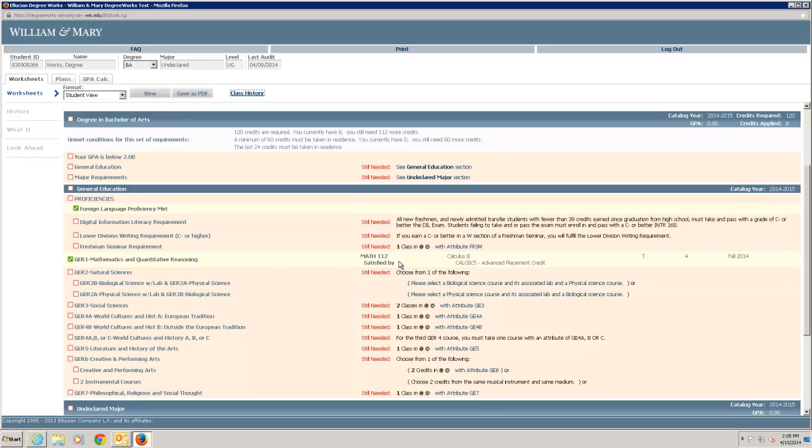Unmet requirements display advice under Still Needed. Within the advice, you can click on the text for additional information from the catalog or a website.